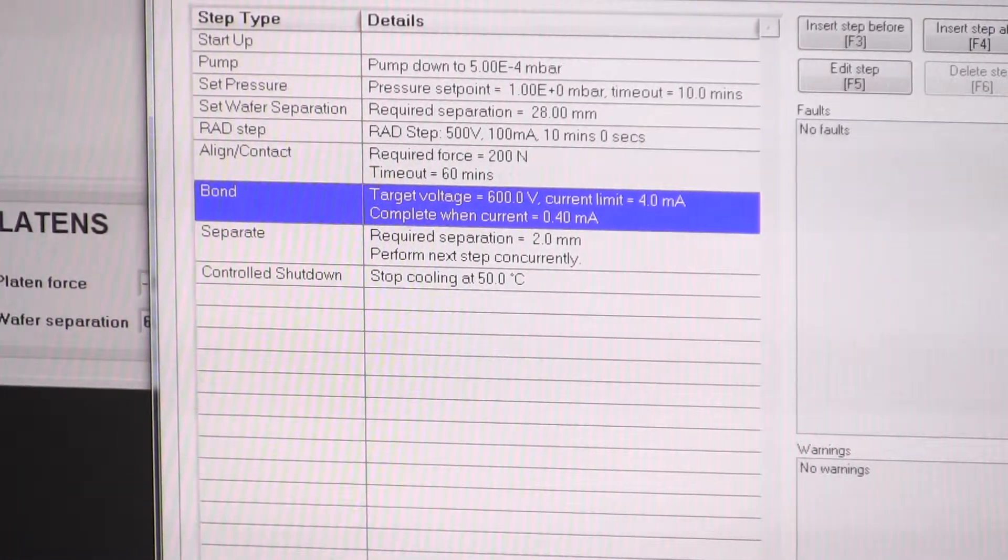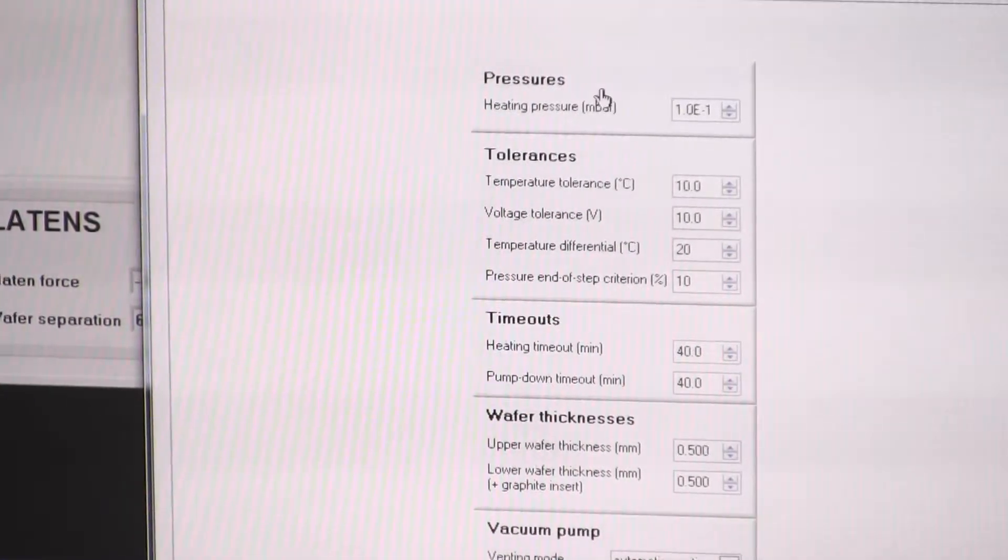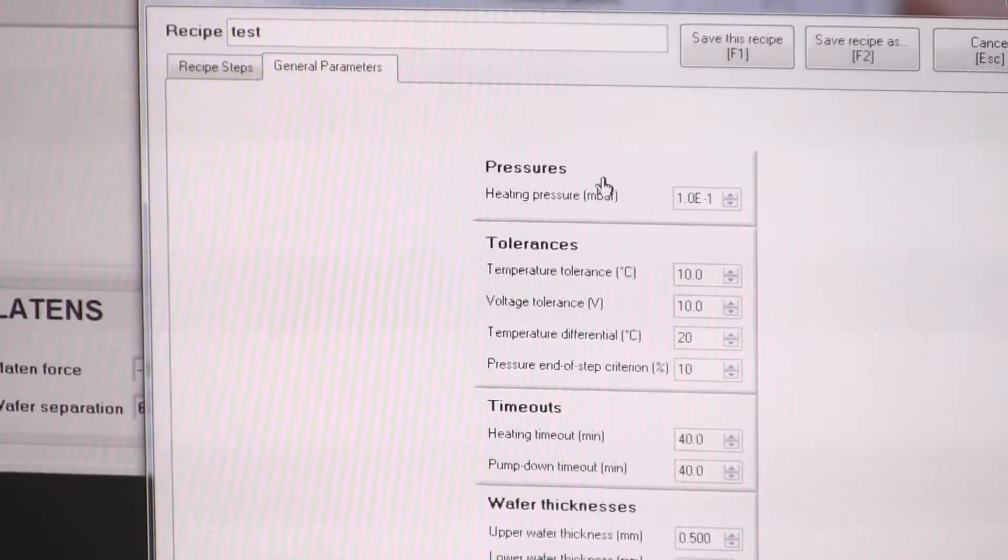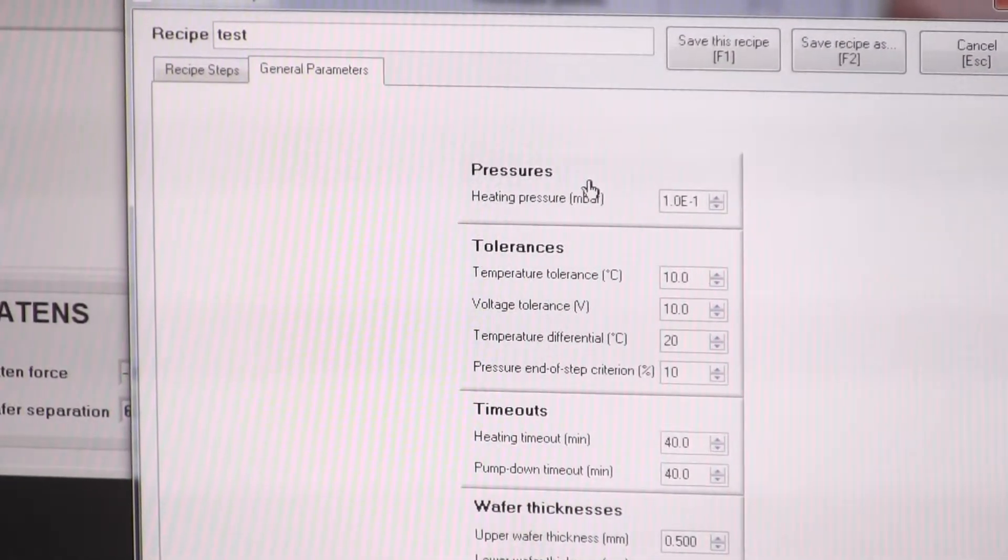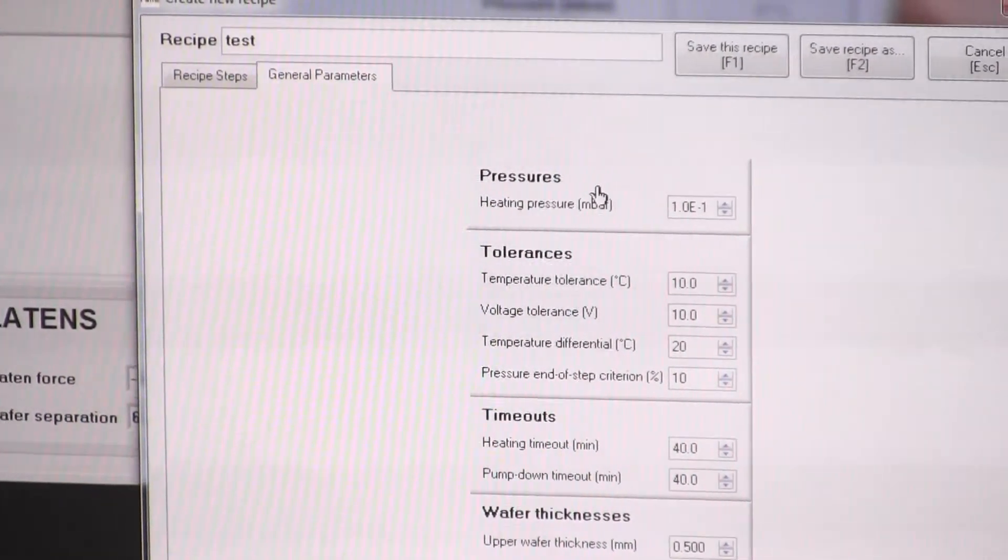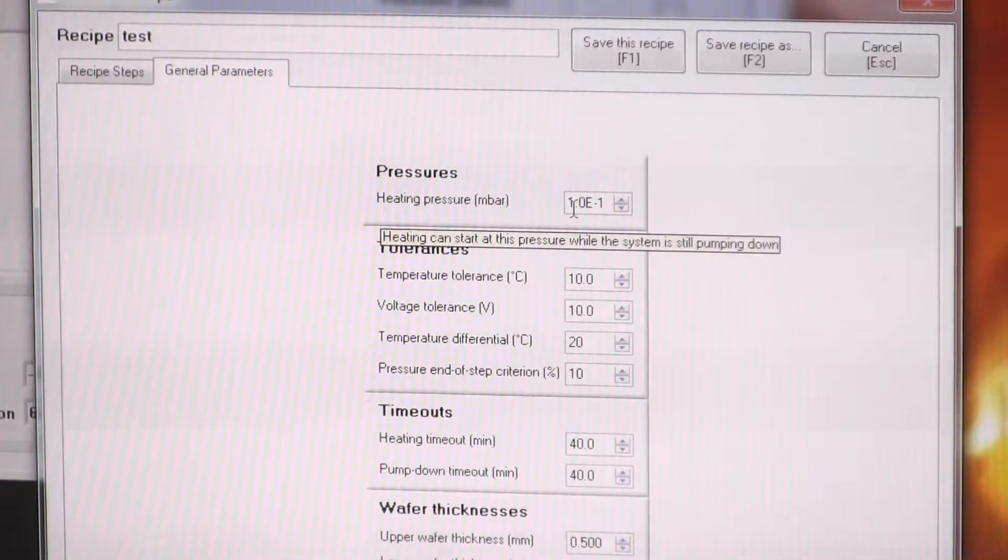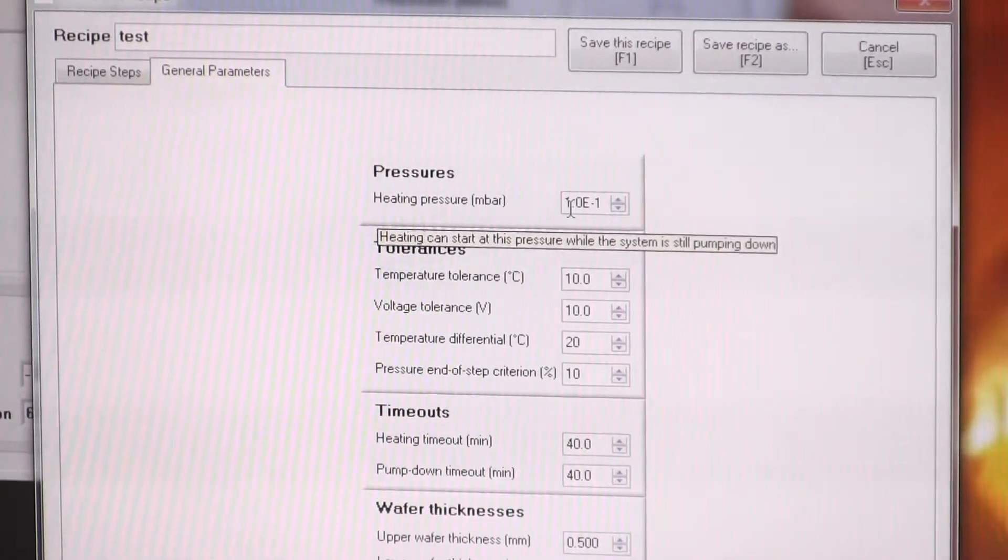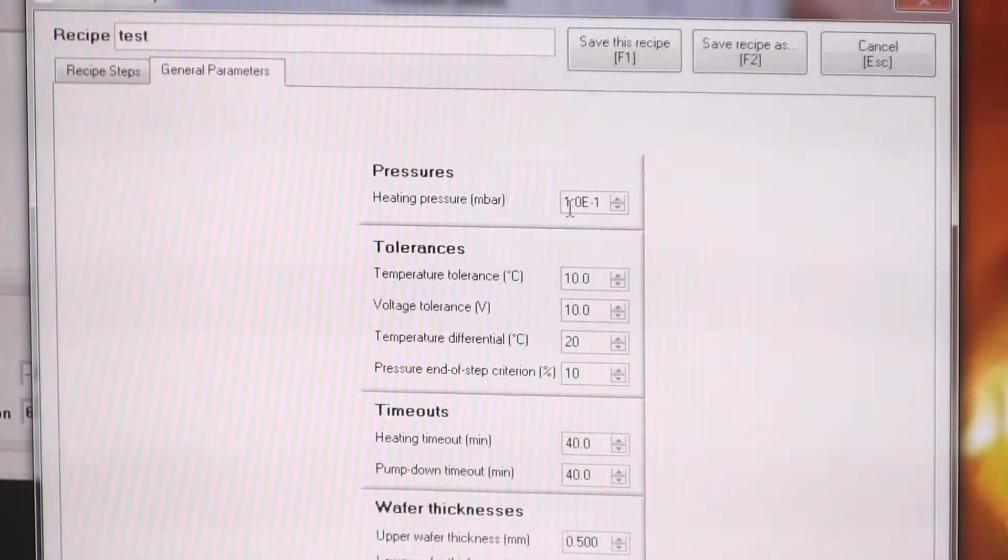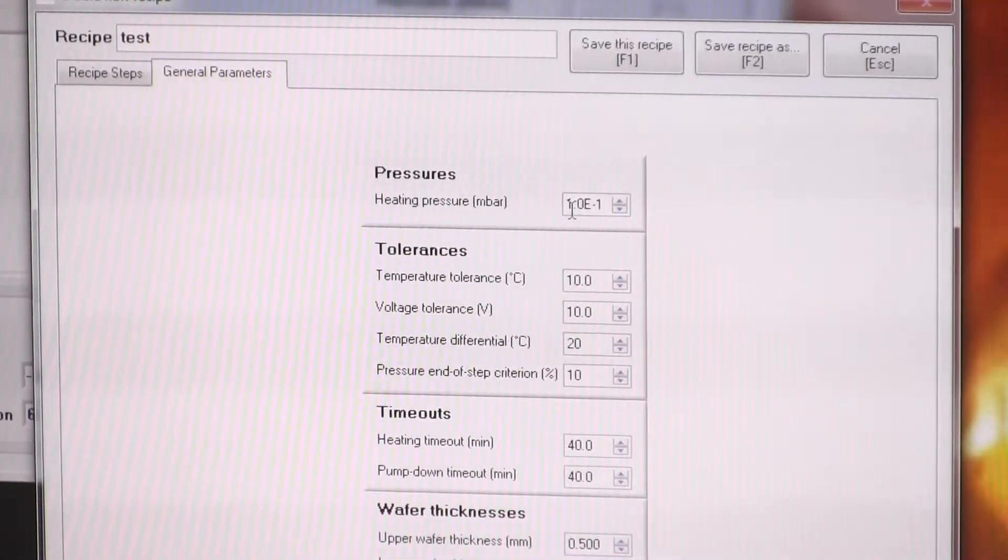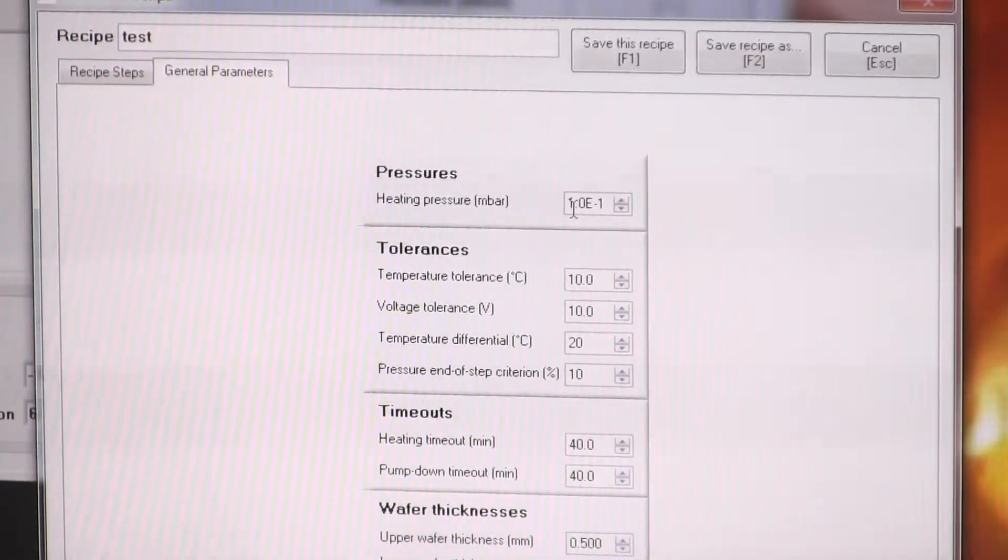Lastly, there are some general parameters in there. So heating pressure, that's a pressure at which the chamber has to be below that pressure before it will allow you to start heating. That's again to try and prevent internal oxidation. I think that's personally a little bit too high, but the reason it will have been set high is because if, say, the chamber outgasses when you start heating, the pressure rises, this value is set too low and the outgassing causes the pressure to rise above that limit, the heating stops and the error, sorry, the recipe has an error and then it fails.